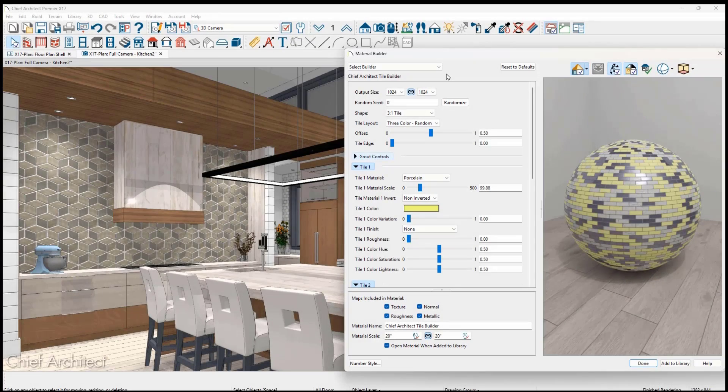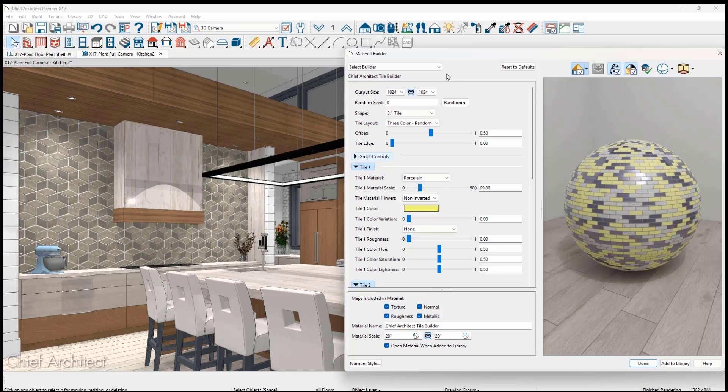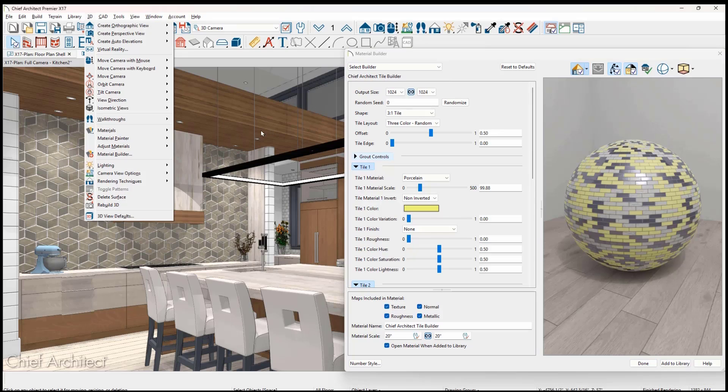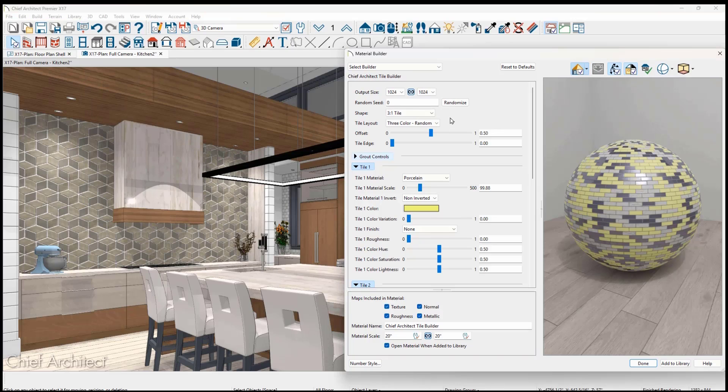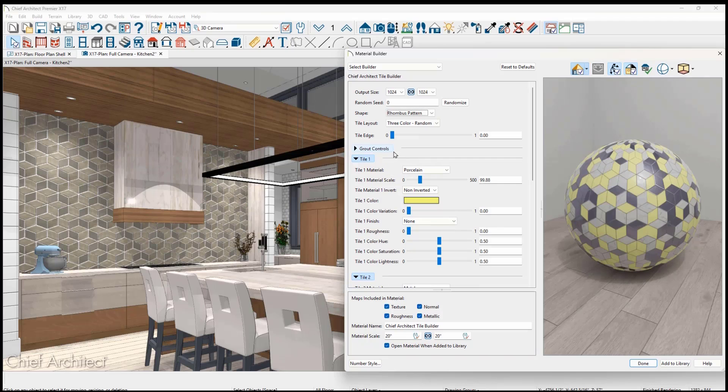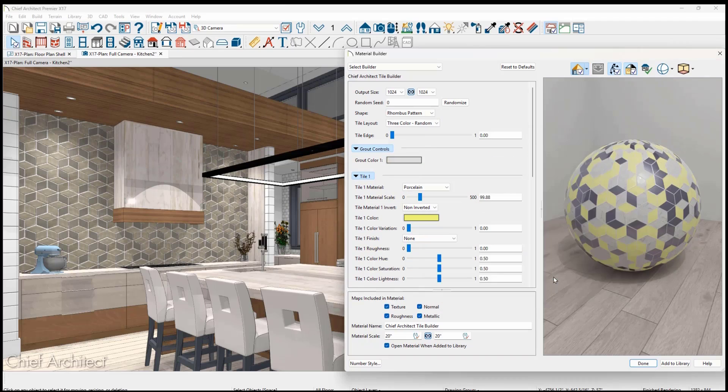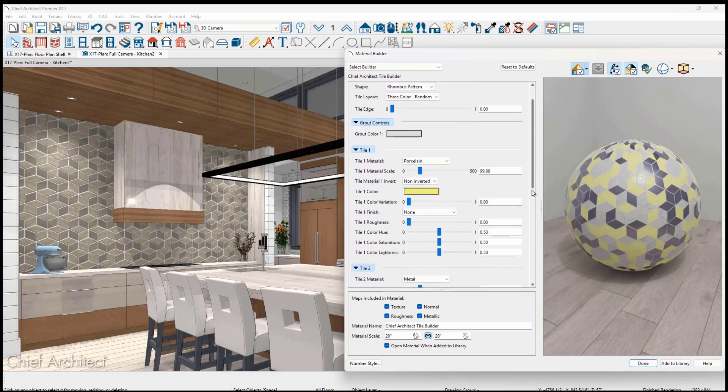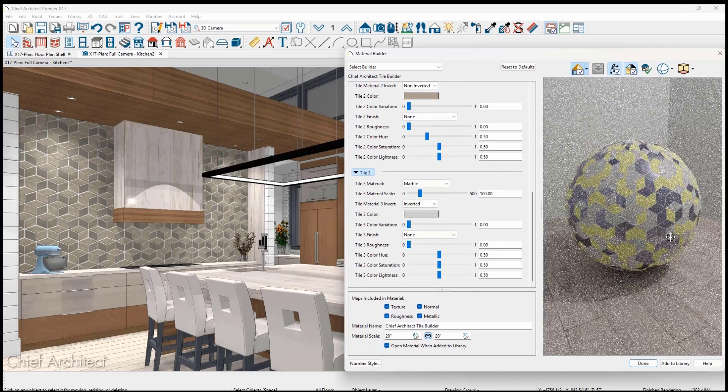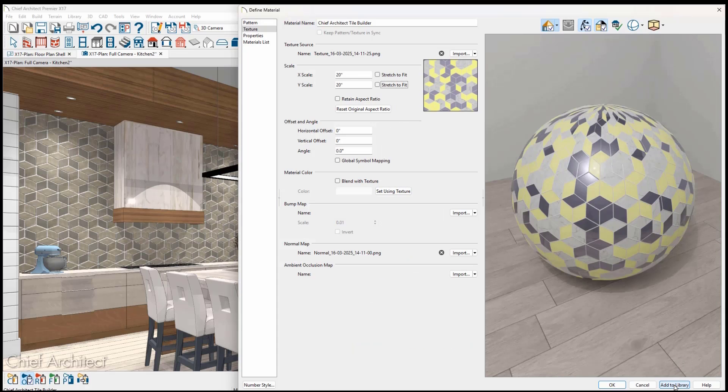Several years ago, Chief Architect implemented an external tool from Adobe to create custom tile, hardwood, masonry, and other materials. In X17, we integrated this material builder tool into our program, making the process much easier. You can access the material builder from the 3D menu, choose the type of material to create, and then make the material by defining its parameters including grout color. Once you have created the perfect material, use the Add to Library option to import it, and the related material maps.